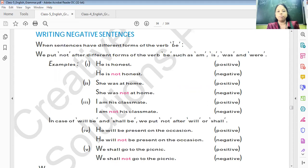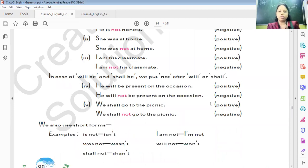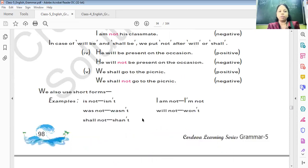The short forms are: am not, was not, wasn't, will not, won't. In case of 'will be' and 'shall be', we put 'not' after will or shall. Like, 'He will be present on the occasion' becomes 'He will not be present on the occasion.' 'He shall go to the picnic' becomes 'He shall not go to the picnic.'